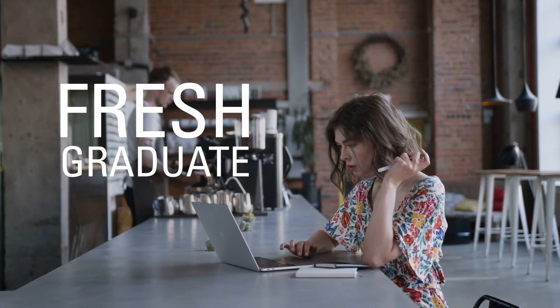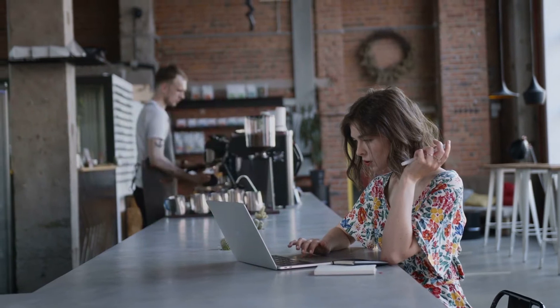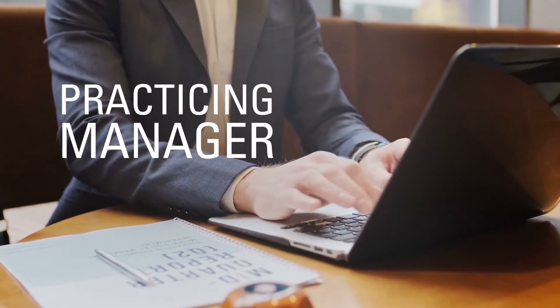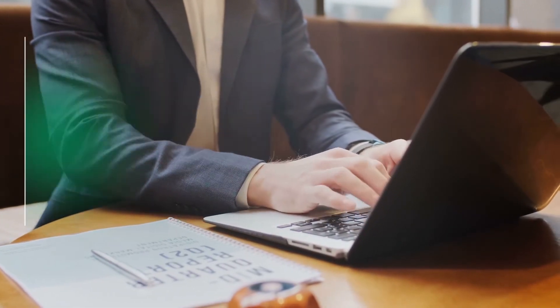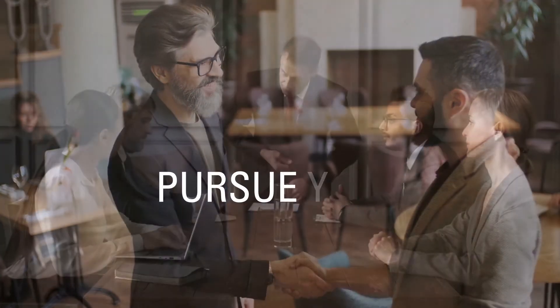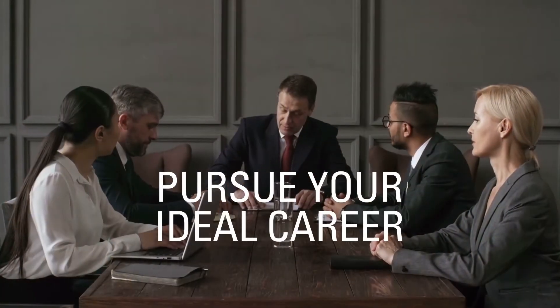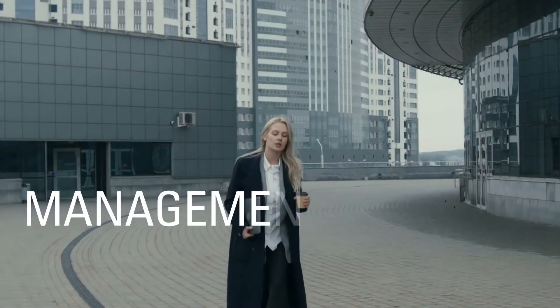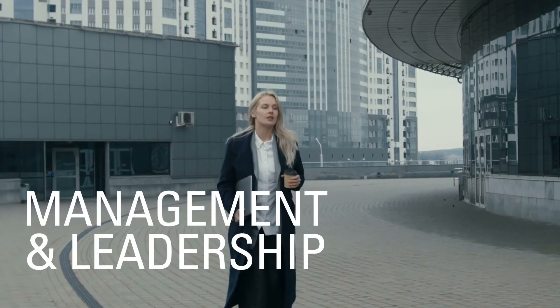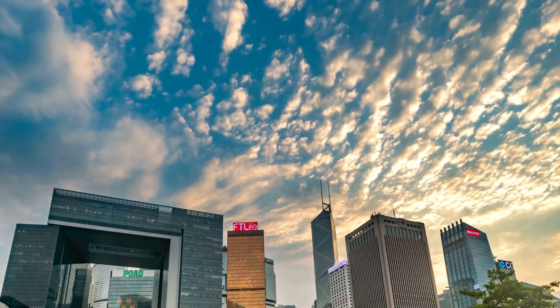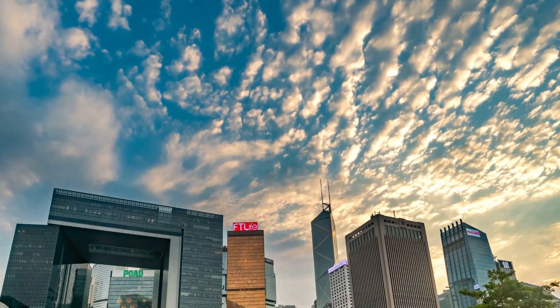Whether you are a fresh graduate who wants to further your studies or a practicing manager looking to advance your position, the 100 Cases MBA gives you the tools to pursue your ideal career. This program provides the management and leadership tools you need to widen your career goals and succeed in a professional business setting.